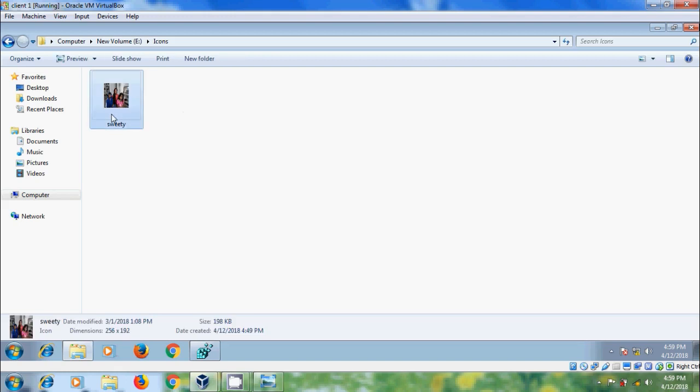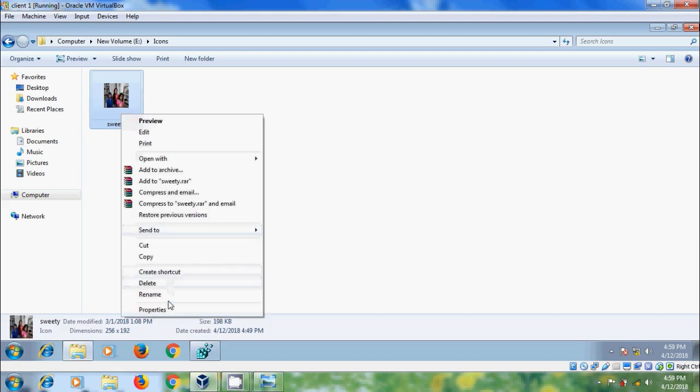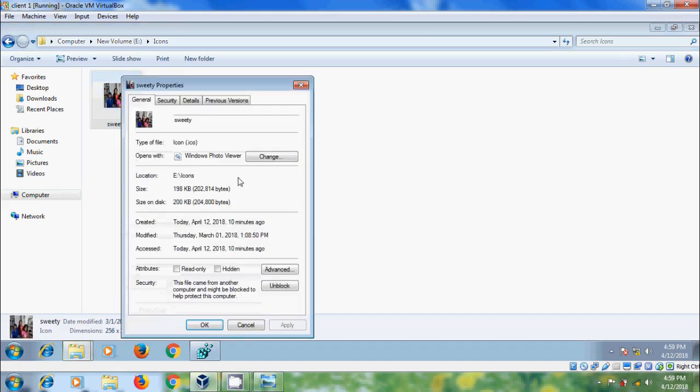But make sure that you converted your image into icon image. You can observe the format dot ICO.